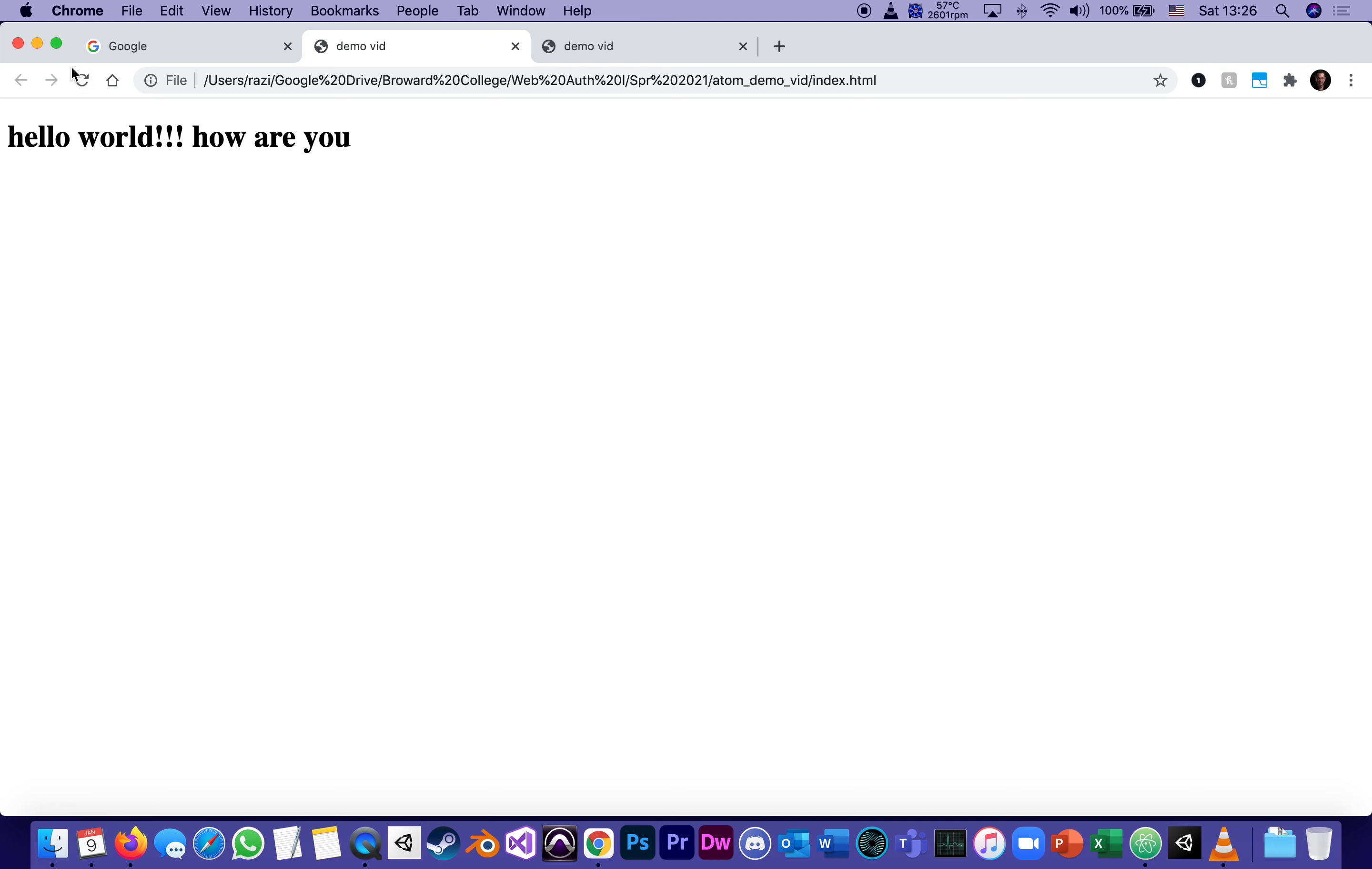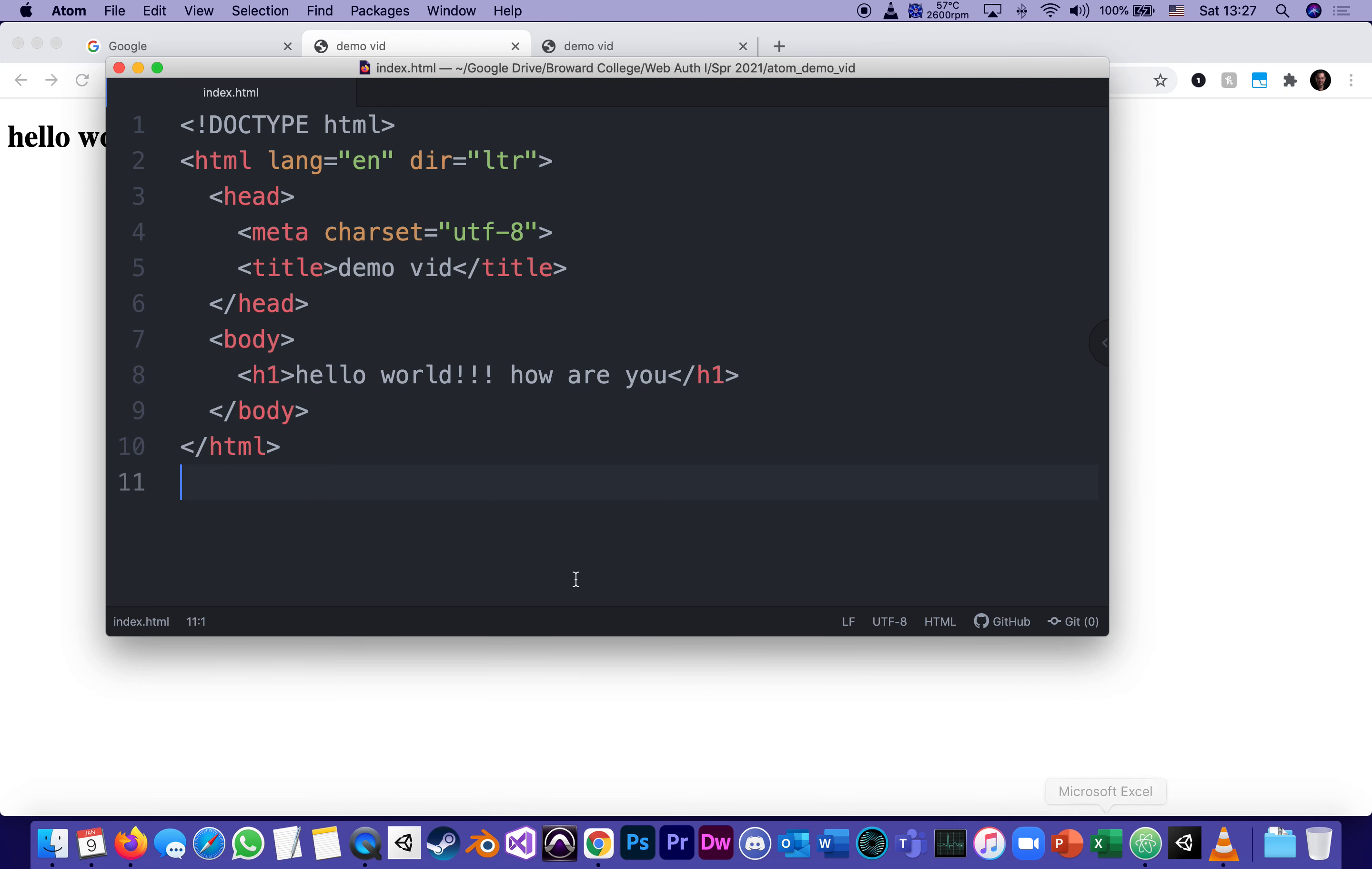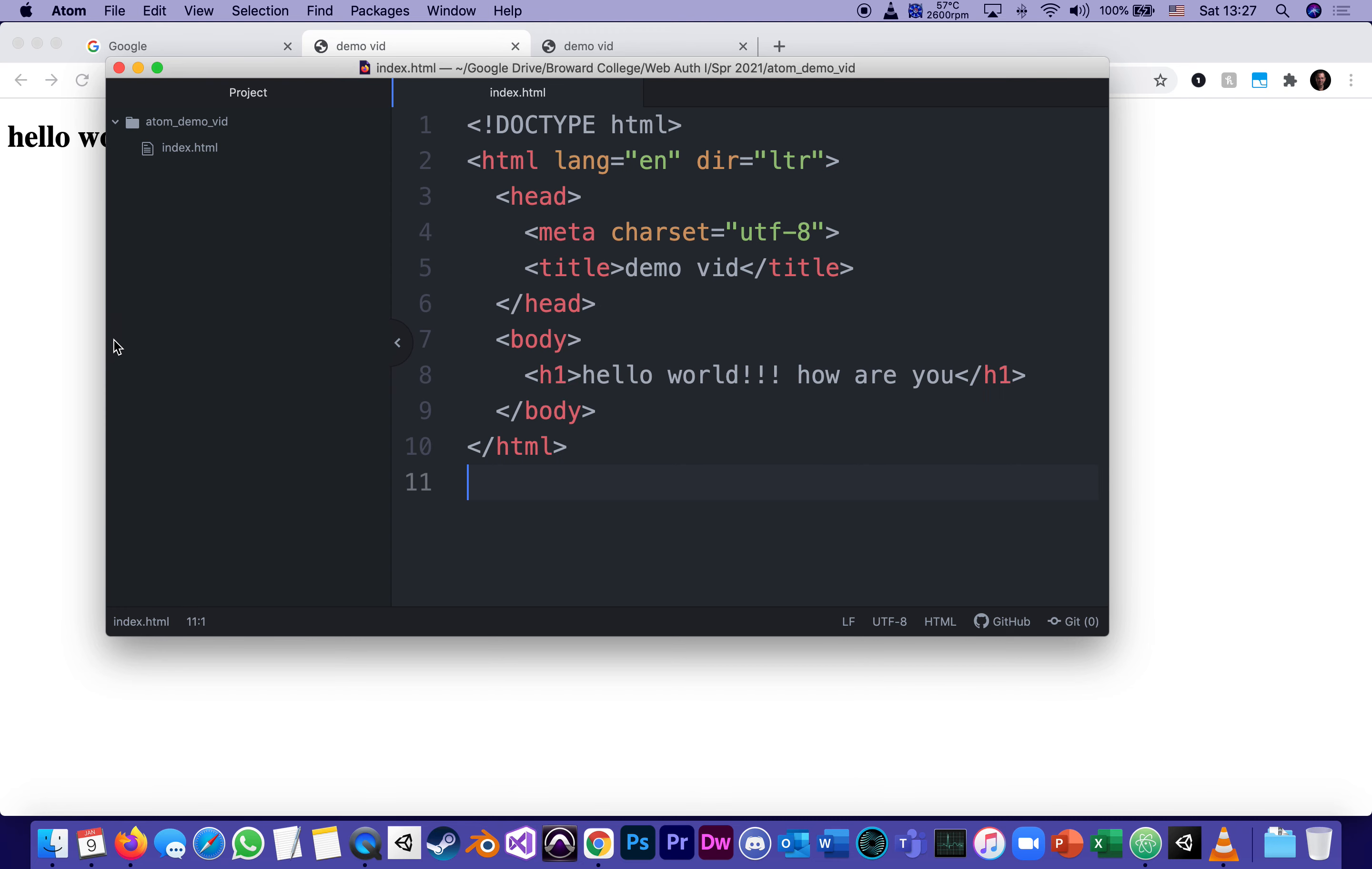sometimes you refresh and it still looks like you haven't done anything. What we could do is also something called force refresh, which forces the browser to forget all about its temporary memory and reload the file from scratch. And we do that by holding shift while refreshing. This is called force refreshing.